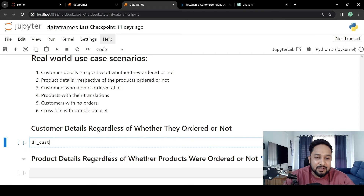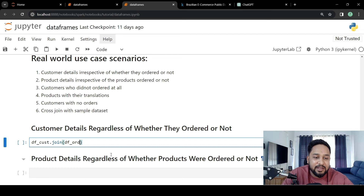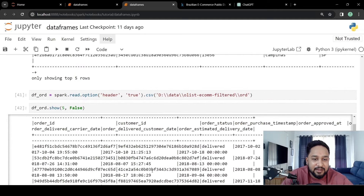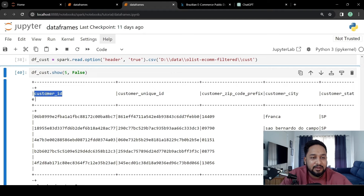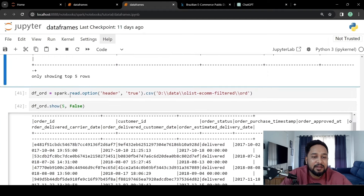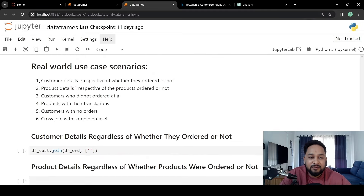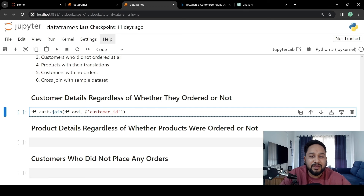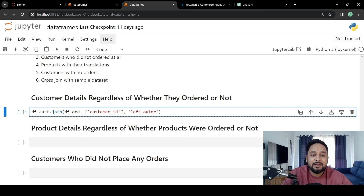To do this, we write df_cust.join and pass the order dataset dataframe as df_order. There is a customer ID available in both datasets with the same column name. When we have such a case, we can pass the single column name as a list and PySpark's DataFrame join will understand that this column is present in both tables. Then we pass the join type as left outer.